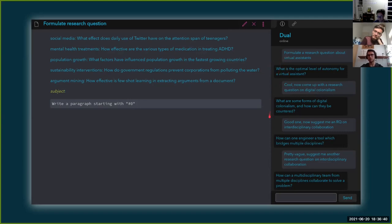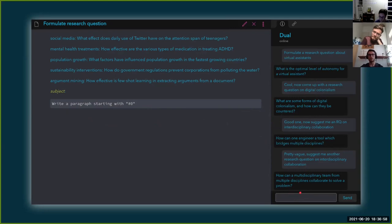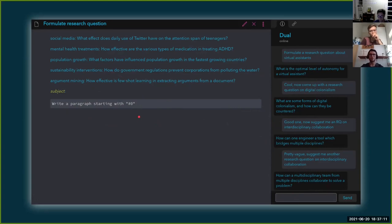This is what happens behind the scenes for each message I send. The 'write a paragraph starting with something' is actually just another command I can send myself. So it's all skills building on other skills. This was probably somewhat confusing, but I hope with a few more examples it will become more intuitive.